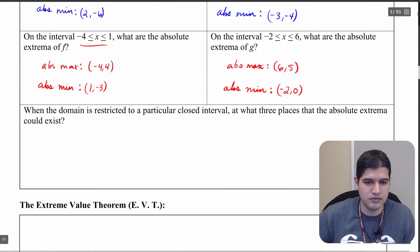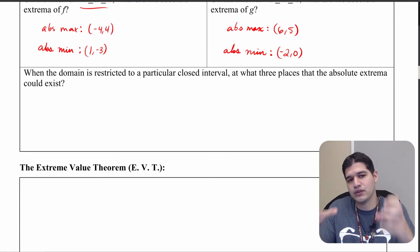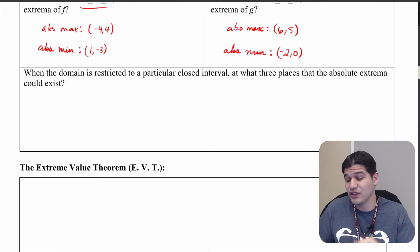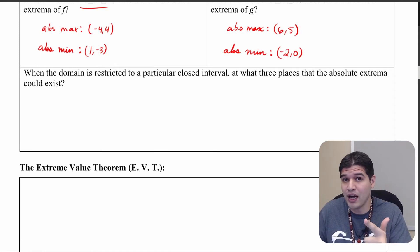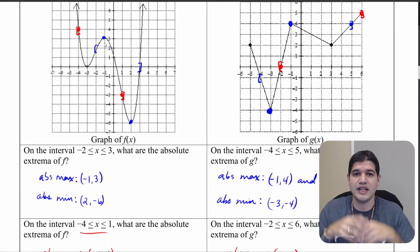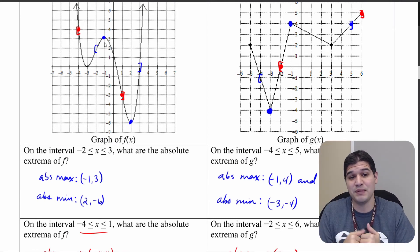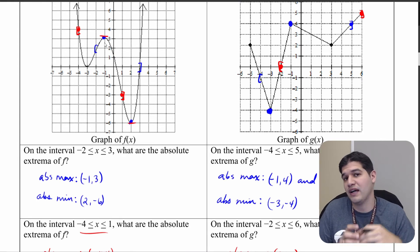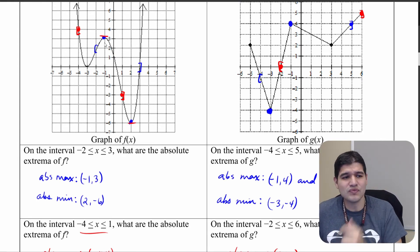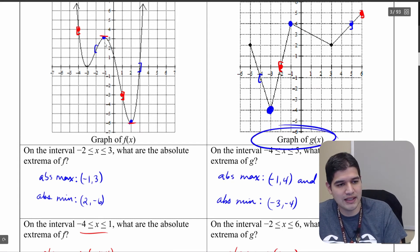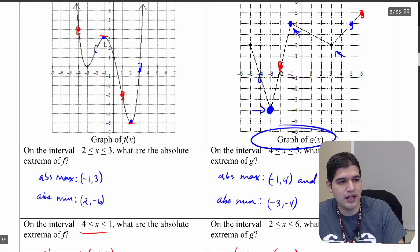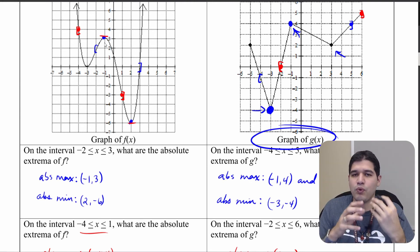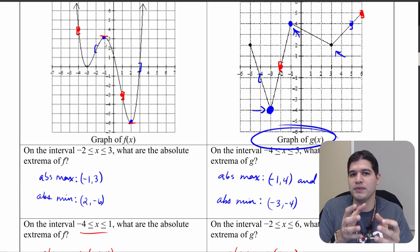So what are we gathering from this? When the domain gets restricted to a particular interval, there are three places where absolute extrema could exist: at the endpoints, where f′(x) equals zero, and where f′(x) is undefined. Where f′ equals zero is where those local maxima and minima occur. Where f′ is undefined — such as at sharp corners on the graph of g(x), where the derivatives don't match on either side — those are also points where absolute extrema could exist.